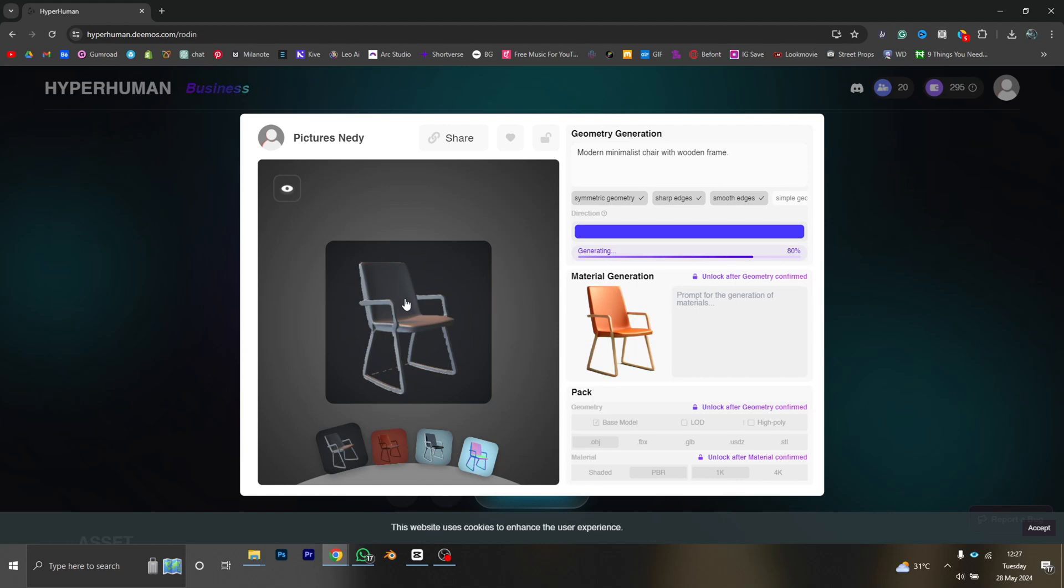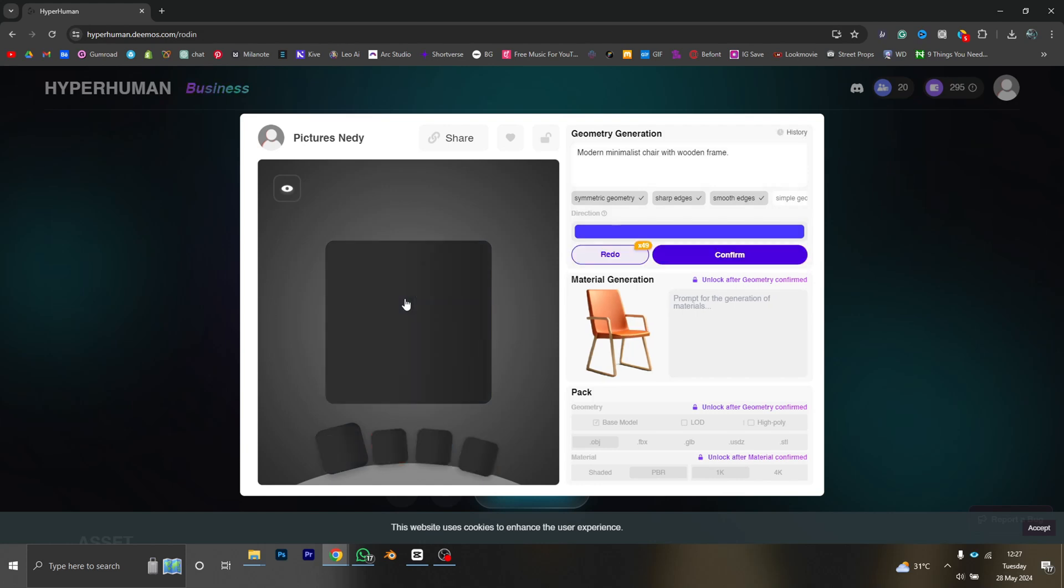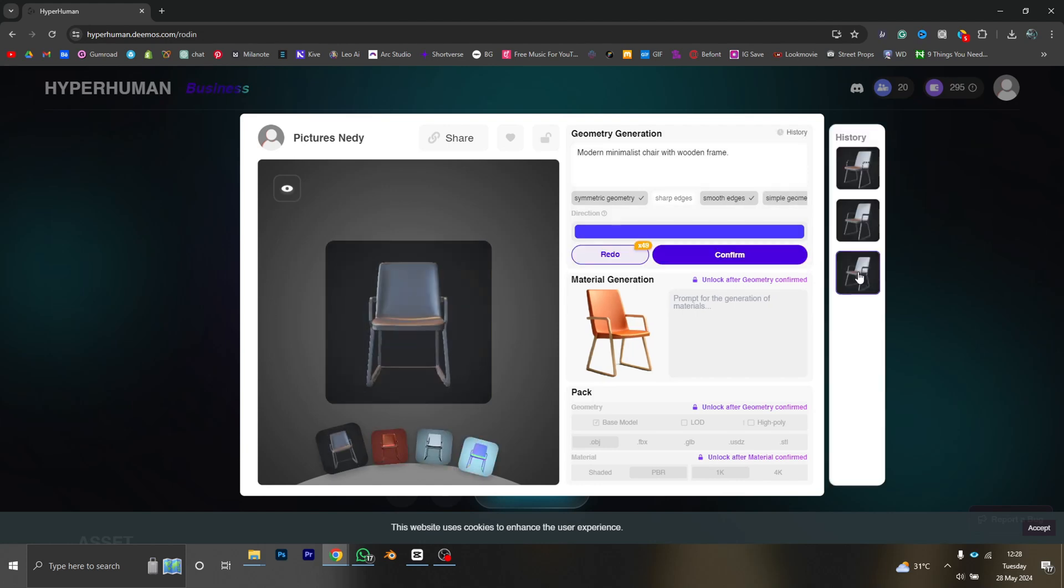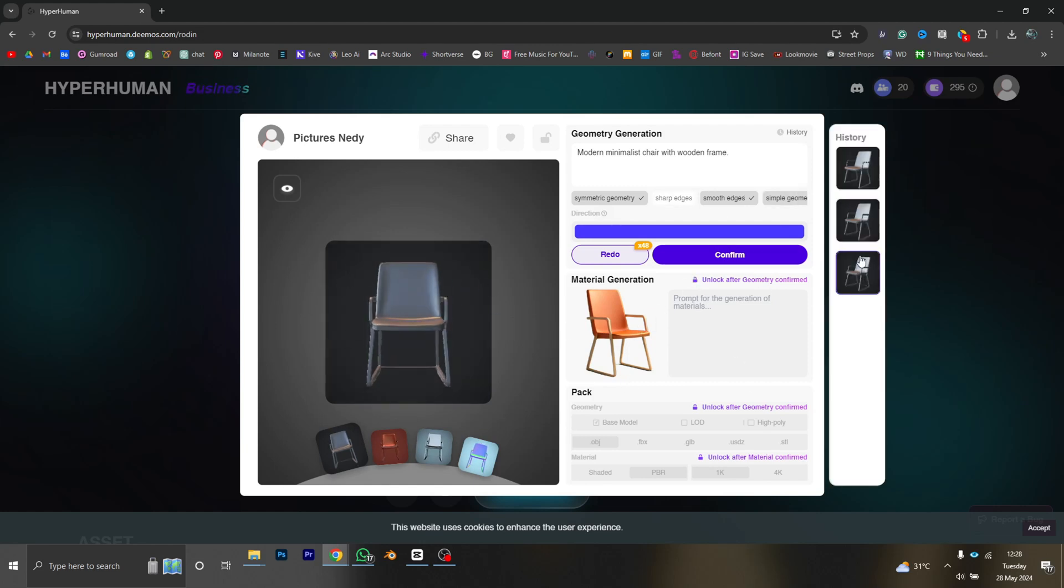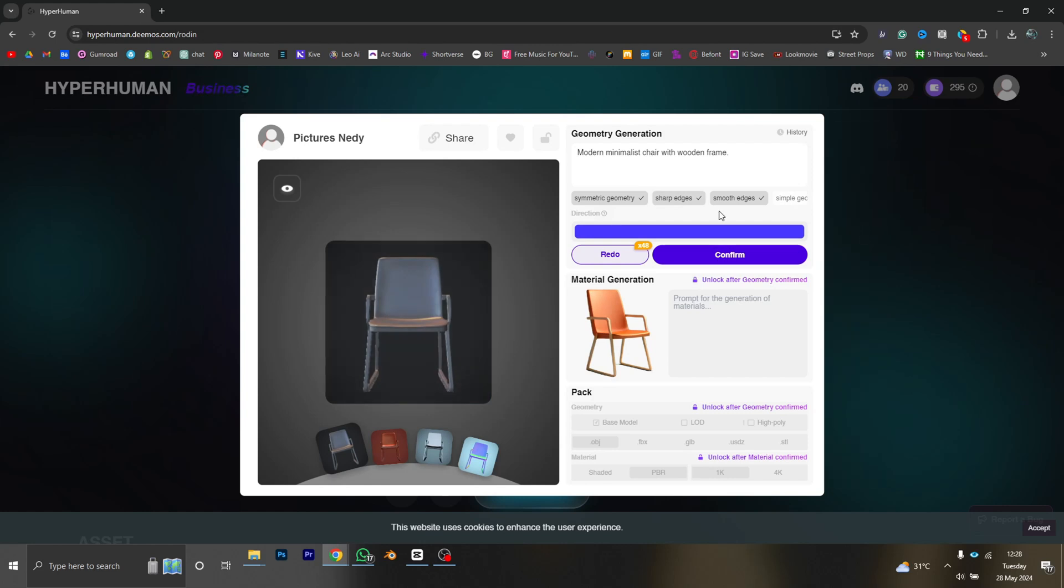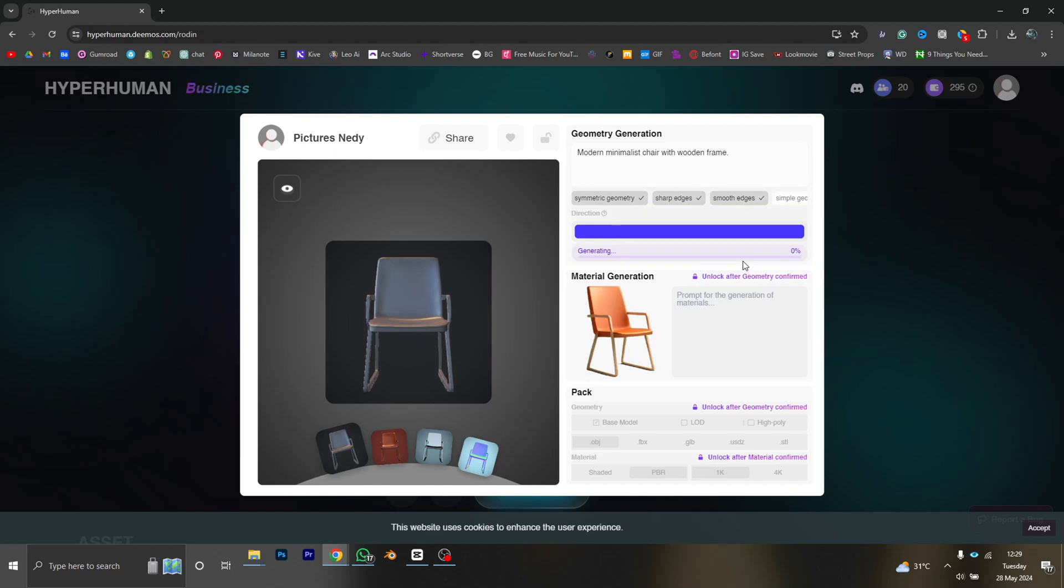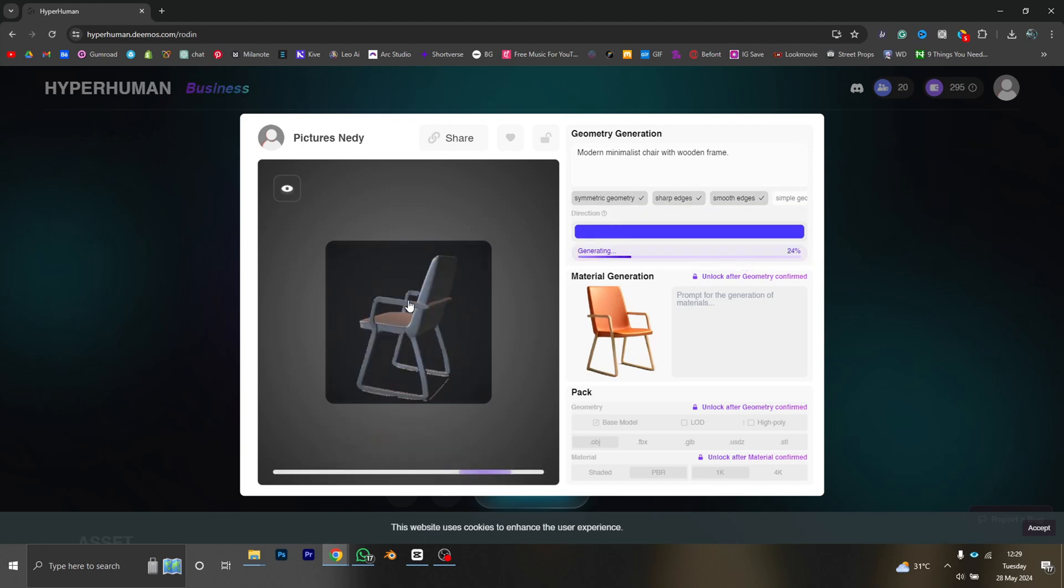Okay, at the top right corner we can see our history that shows us all of the versions we have gone through by clicking on redo. So I'm going with my second option, so I just have to click on confirm and Rodin is going to generate a 3D model for us.